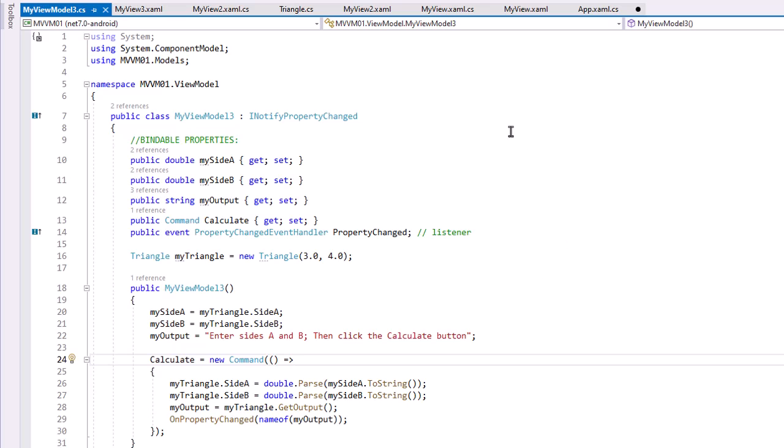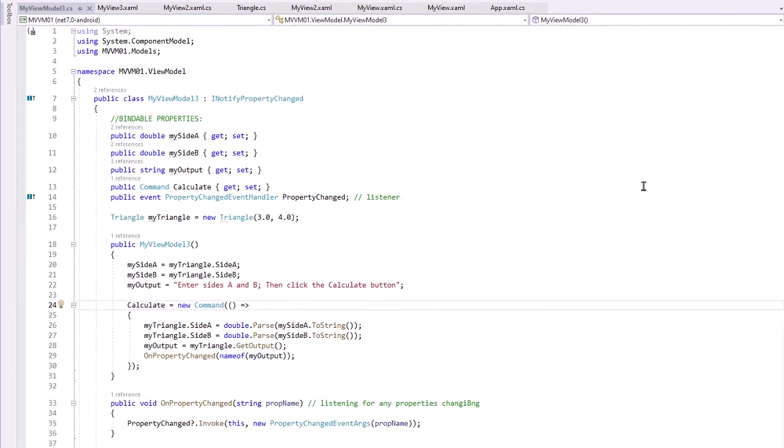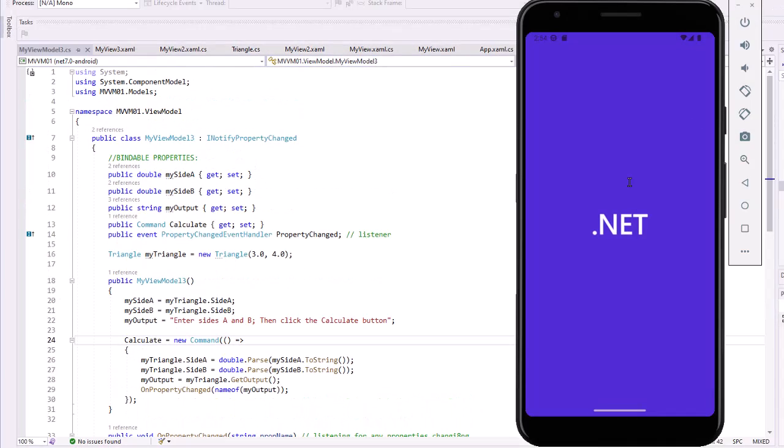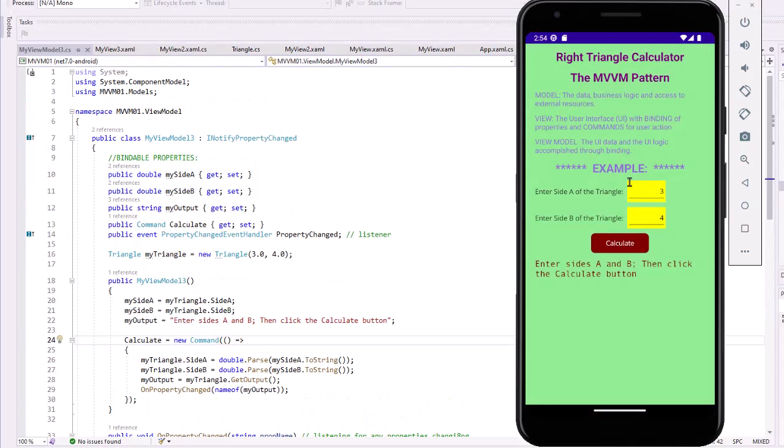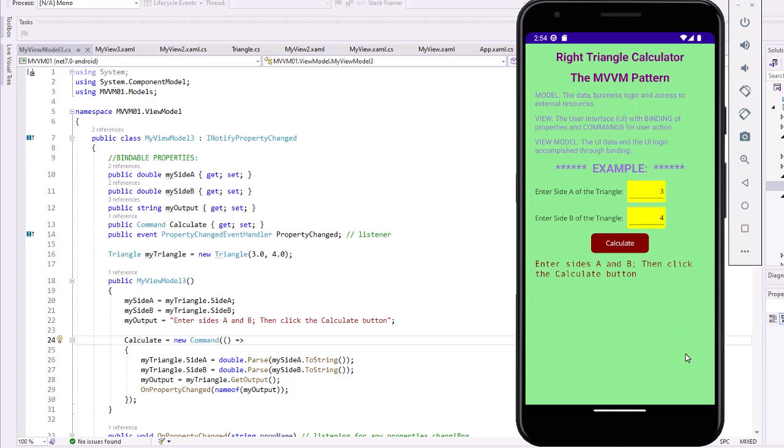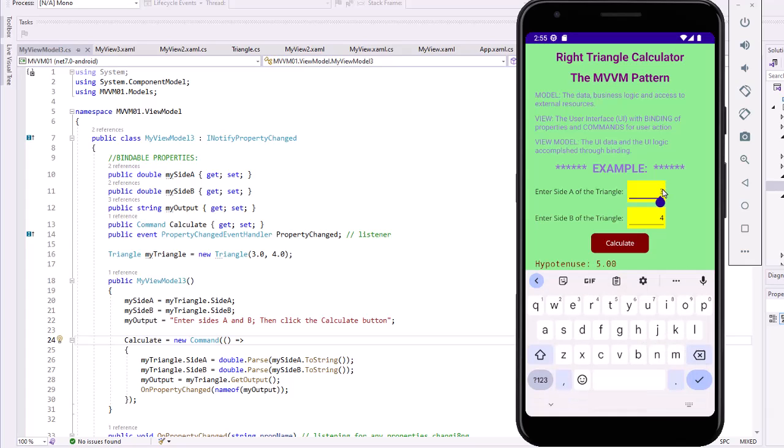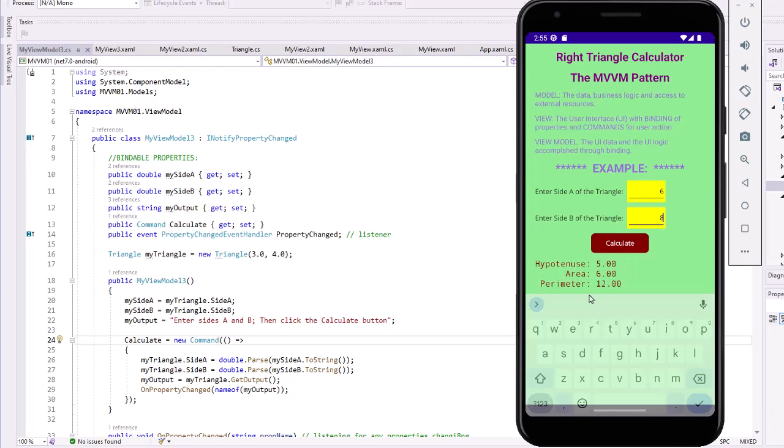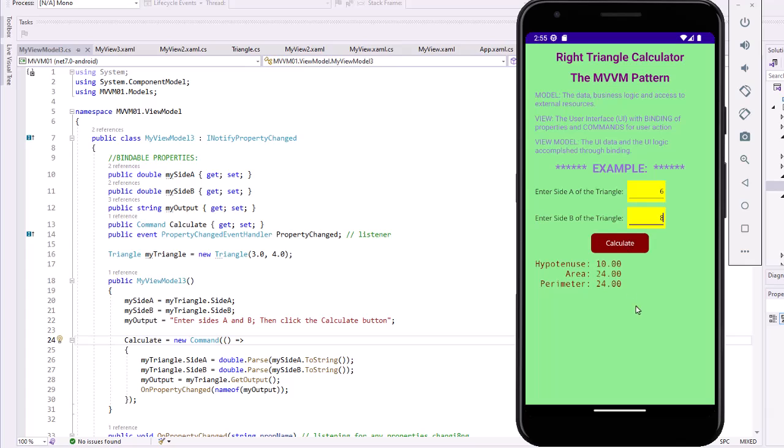Not much difference here in the looks of the program—different text for MVVM. But now we can click on Calculate; we get the results we had before. I can change these again to 6 and 8, click Calculate, and we get the same results we had previously.